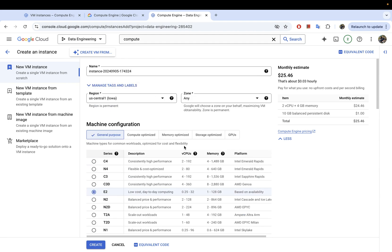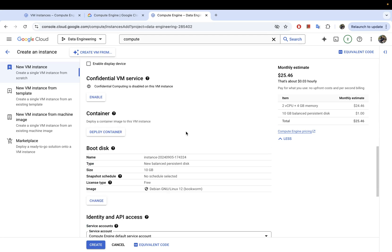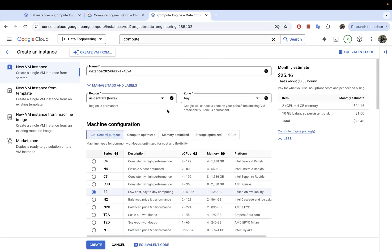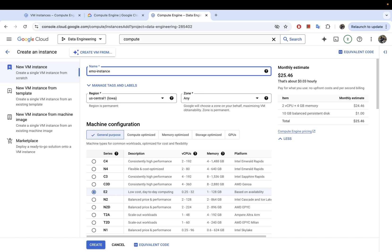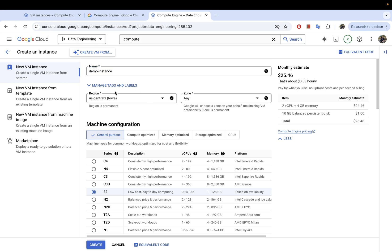This is the configuration page where we can enter all the information needed to create our VM instance. The first thing we need is a name for the instance — I'm going to call this 'demo-instance'. It has to be lowercase; it does not allow uppercase, so your name should be only lowercase.